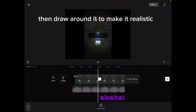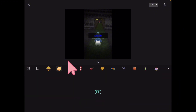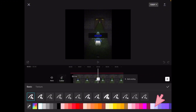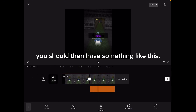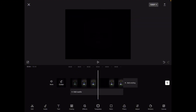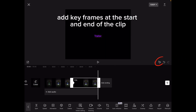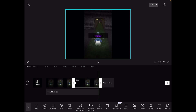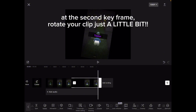Then draw on it to make it realistic. On the second keyframe, rotate your clip just a little bit.